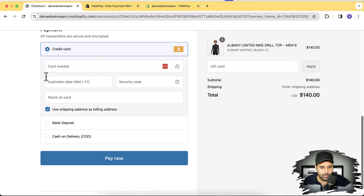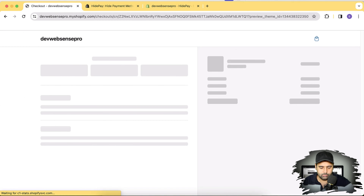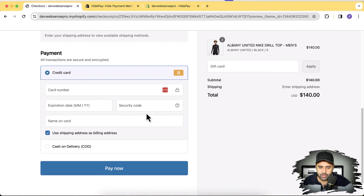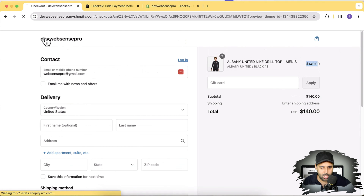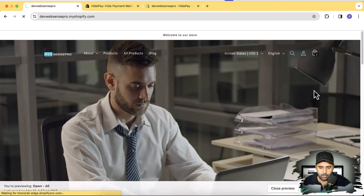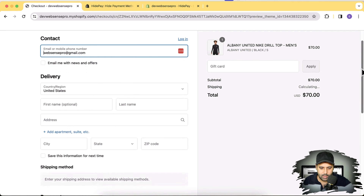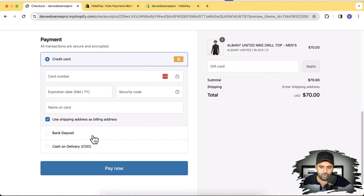Now if I go to my checkout and hit refresh, you can see that bank deposit is no longer showing up because I have a product worth more than $140 in my cart. Now let's reduce the cart amount — I'll remove one item from the cart, bringing it to $70. Now it should show the bank deposit payment method. Going to checkout and scrolling down, you can see that bank deposit is showing up. It's a really cool feature that's not available in Shopify's built-in functionalities.